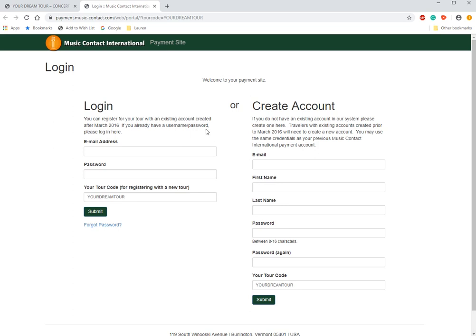Now we're on the login page. If you've traveled with us before, you would log in here. It's important that you go through the travelers resource site. You'll see that your code auto-populates here. Each tour has its own special code, and every year that you travel you have your own code as well.